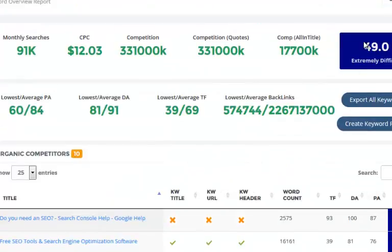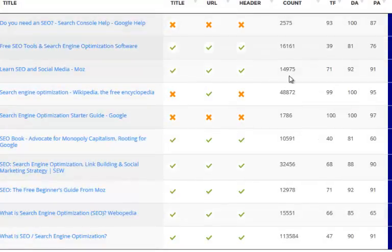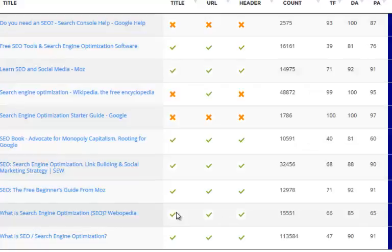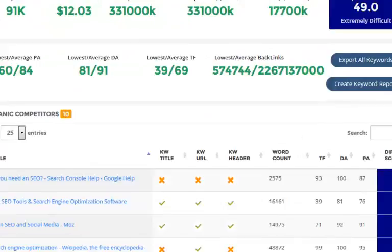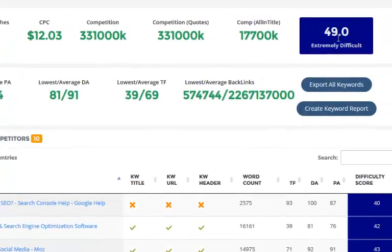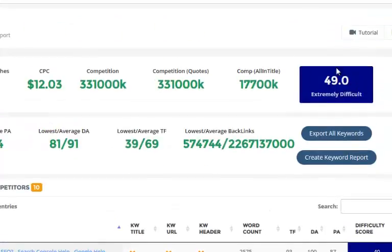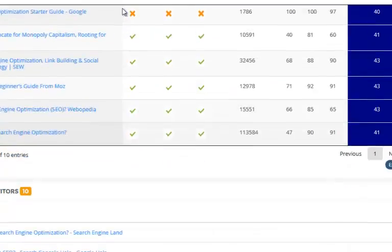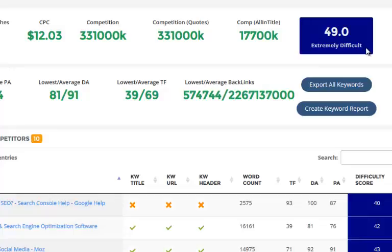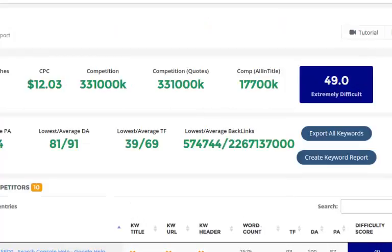We don't just calculate the difficulty score and show it to you. What we actually do is take the lowest three sites, look at the lowest values on each one, average them out, and come up with the keyword difficulty score. This score tells you how easy it's going to be to break into the top ten of Google, as opposed to ranking at position one or position three. It just tells you how easy or difficult it's going to be to get onto page one.